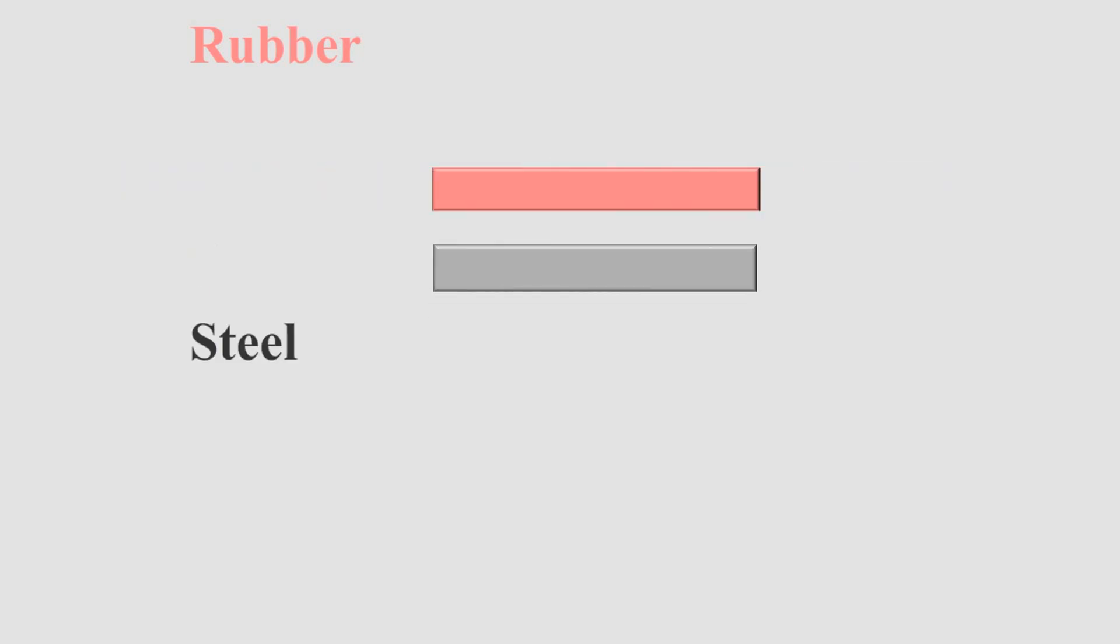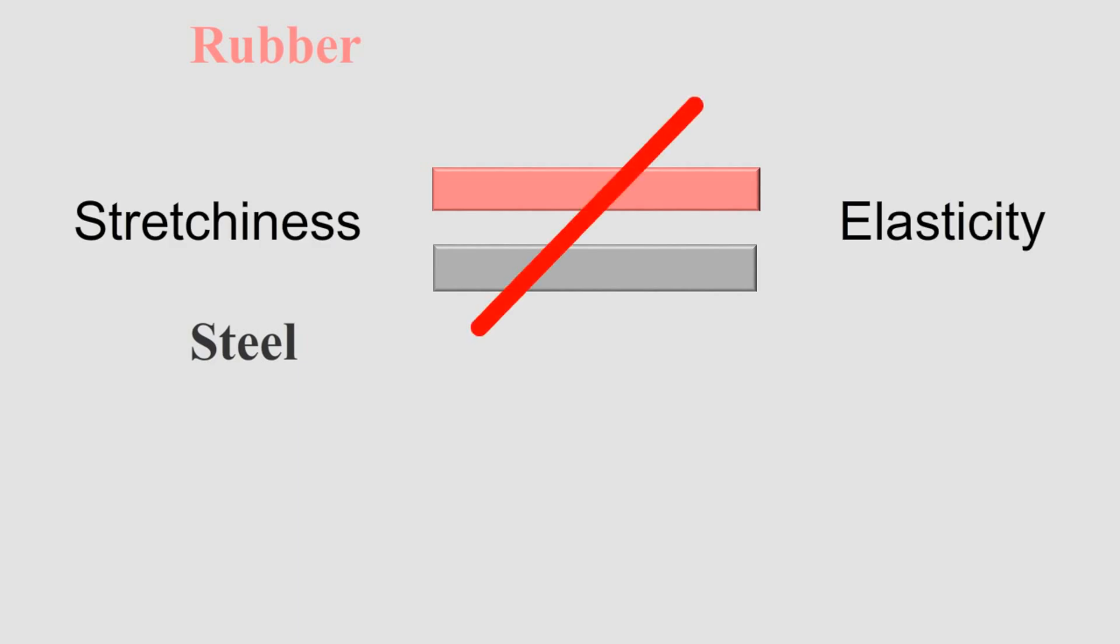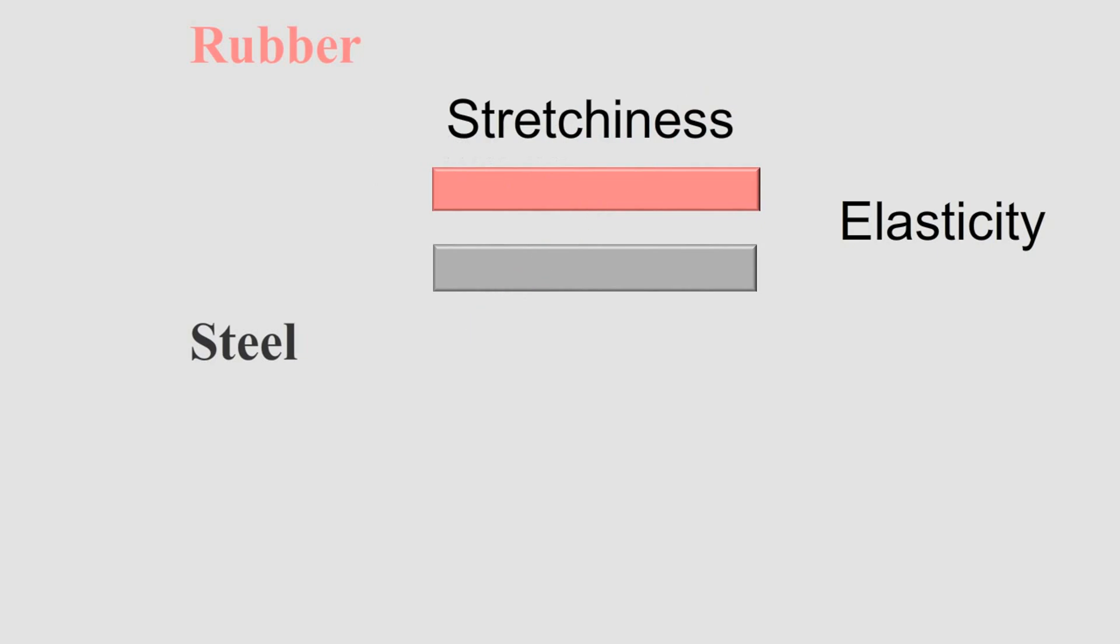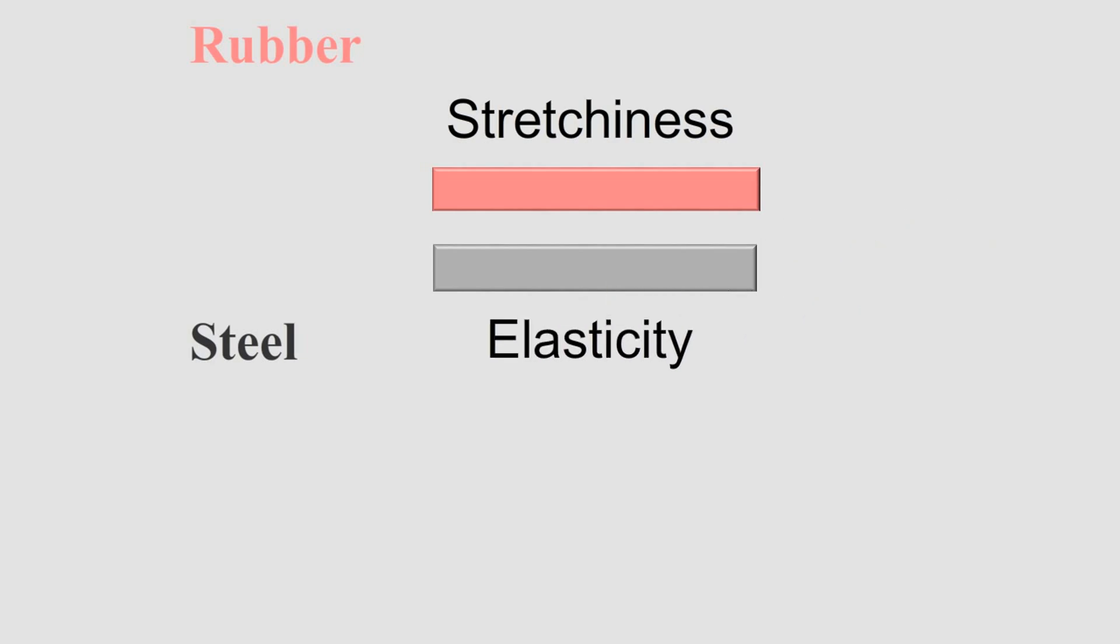So, you can say that rubber is more stretchy than steel. But as stretchiness and elasticity are not the same things, hence steel being able to bear more force without going permanent deformation, it is said to be more elastic.